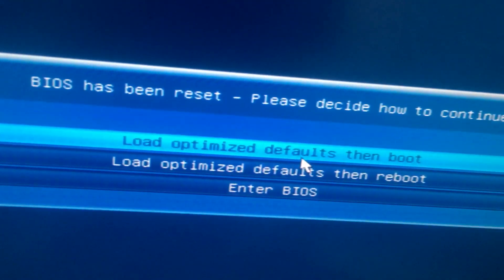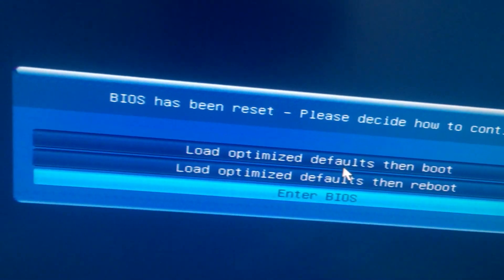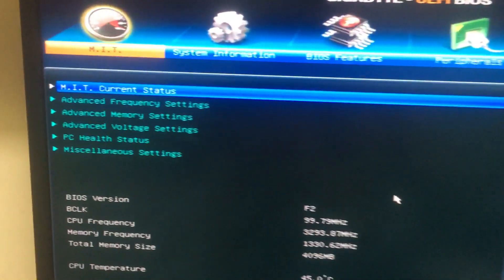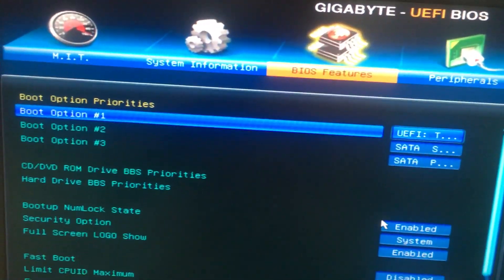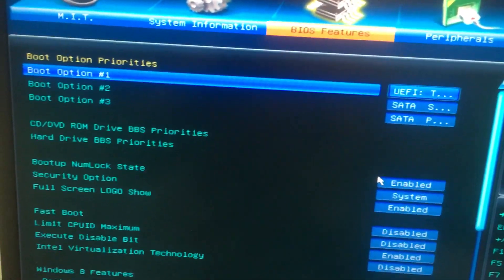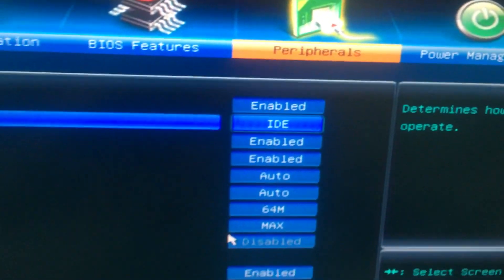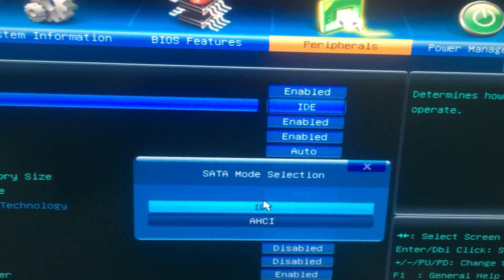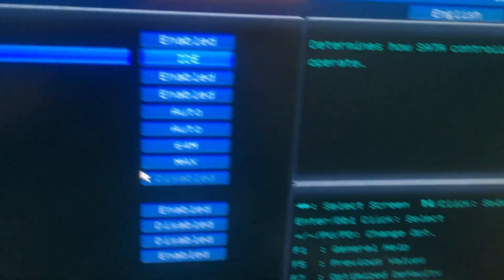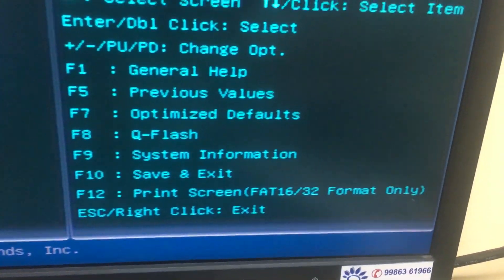Then you need to select the SATA mode selection. In the SATA mode selection, you need to select IDE, and then press F10 to save and exit. Press the F10 button, save, and press Enter.